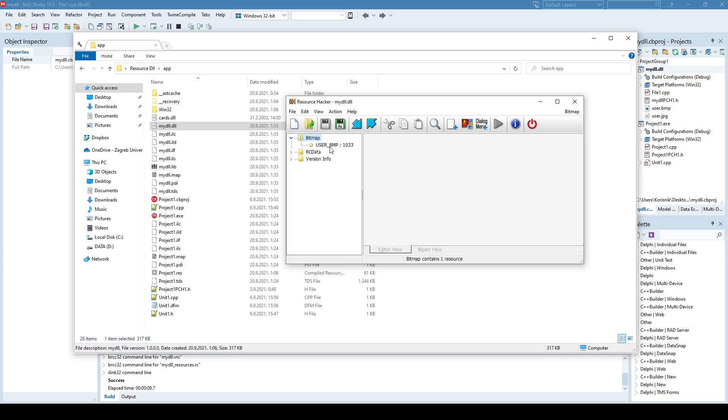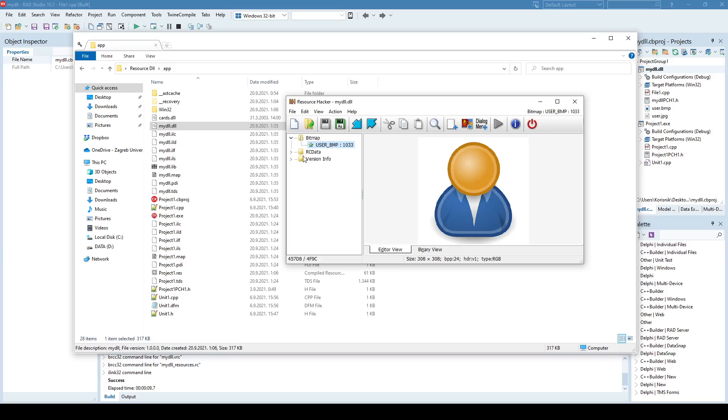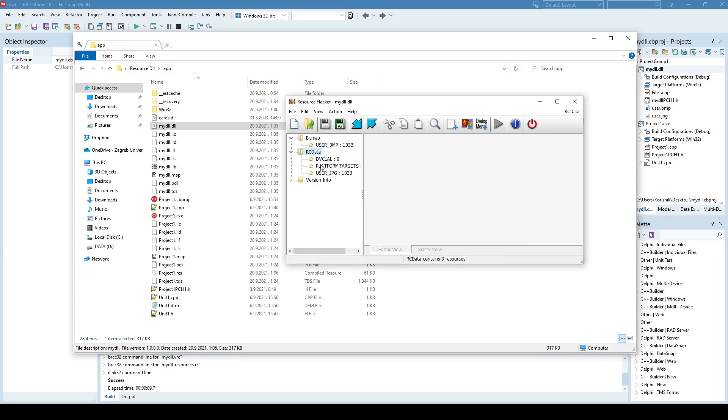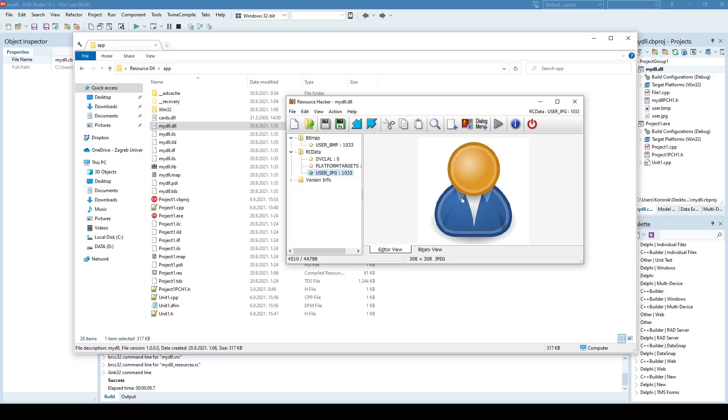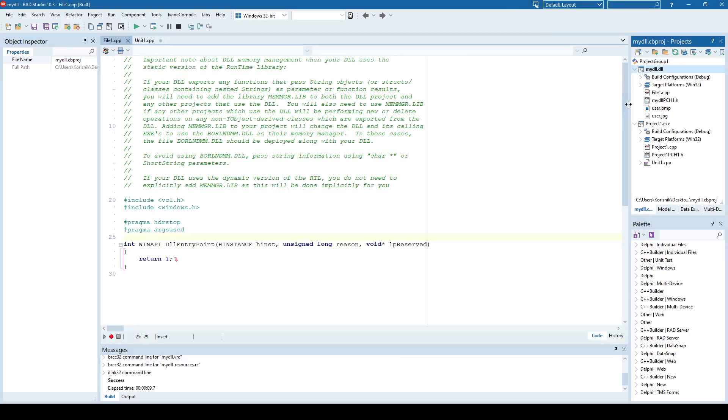So if I open bitmap, I can see inside my DLL that I have a user bitmap resource, and if I open the RC data, I see the user JPEG resource. So pretty much all my resources are inside the DLL, and that's what we wanted. We wanted to place resources inside the DLL. So now let's show how to use those resources from inside the application.